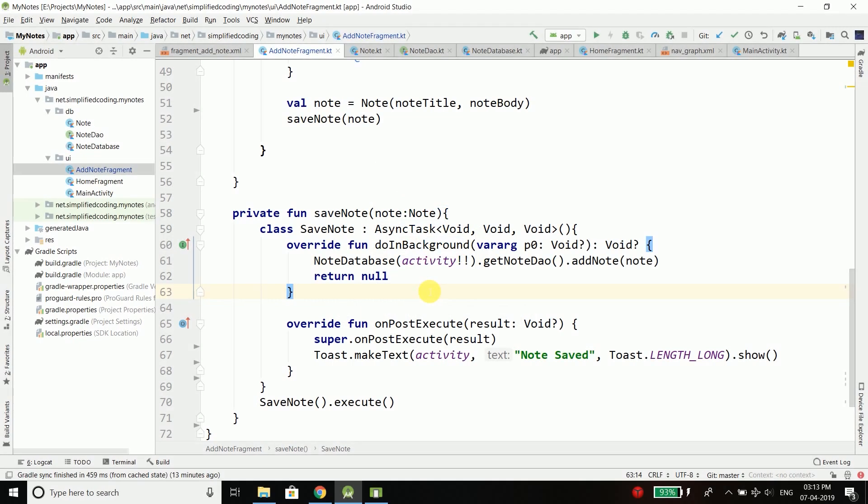Hi everyone, this is Belal Khan and you are watching Simplified Coding. In the last video we successfully did the insert operation and saved this note into our database.